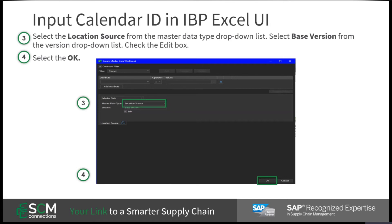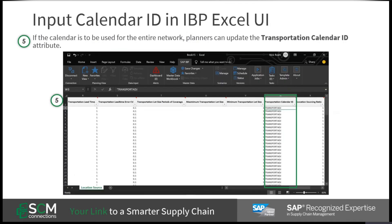To assign this newly created calendar to the network, a planner must input the calendar ID in the correct master data attribute. If the calendar is to be used for the entire network, planners can update the transportation calendar ID.